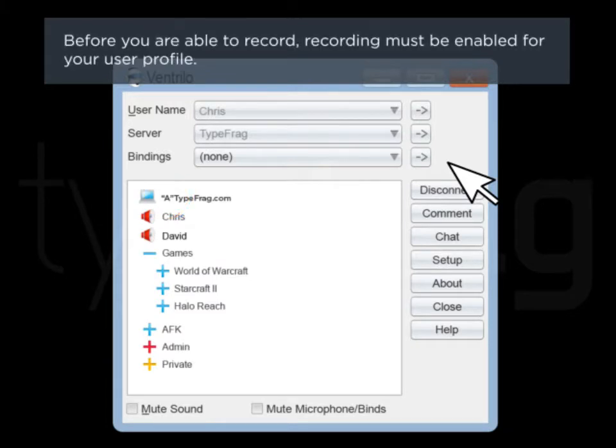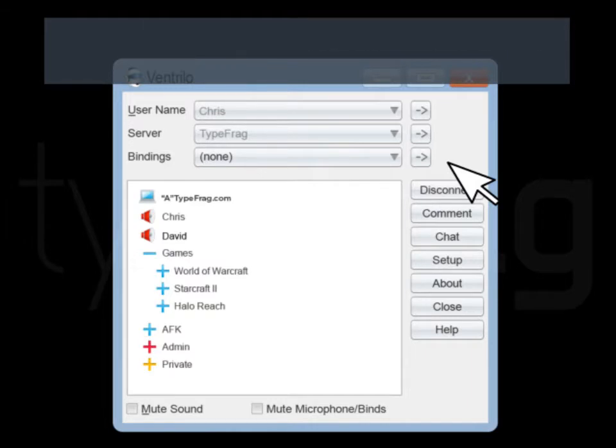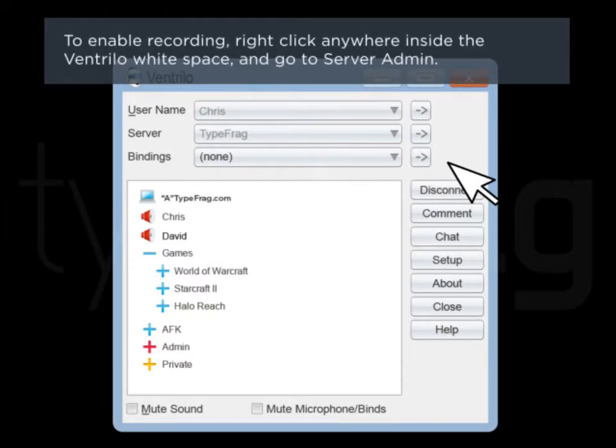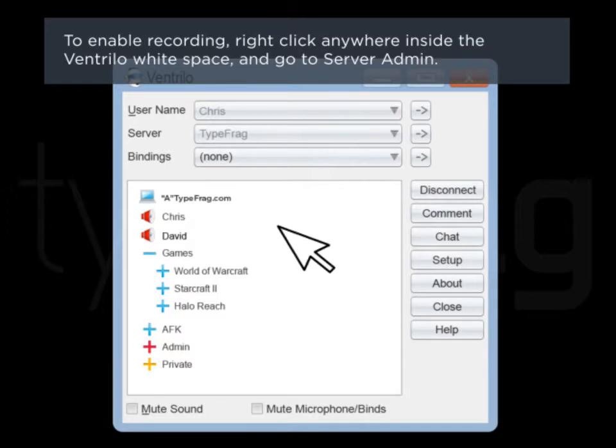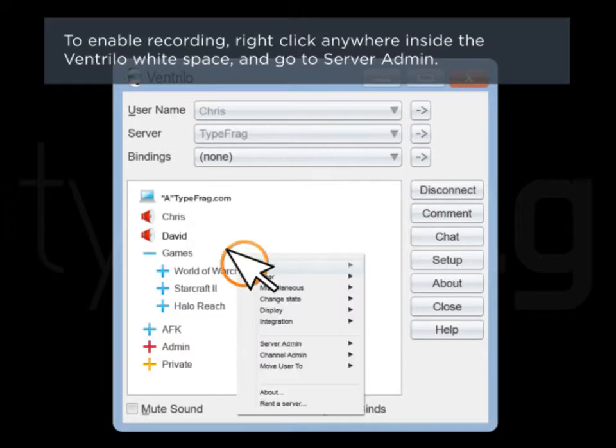Before you're able to record, recording must be enabled for your user profile. To enable recording, right-click anywhere inside the Ventrilo white space and go to Server Admin.